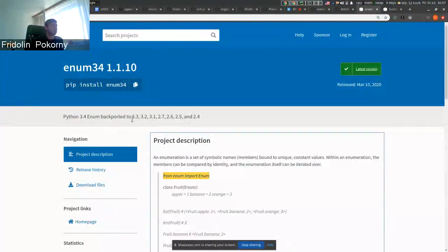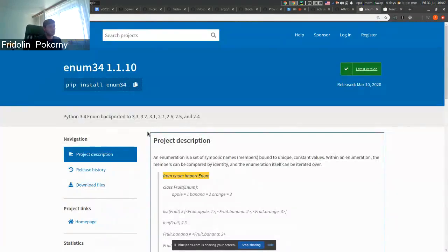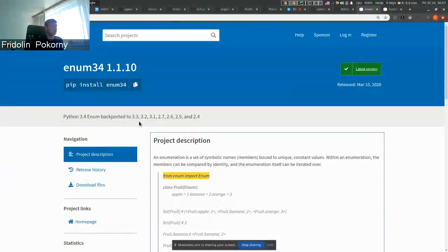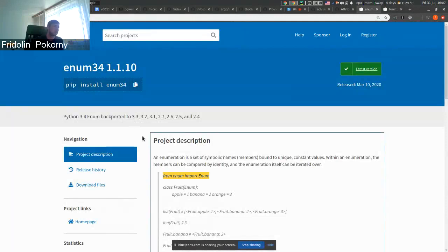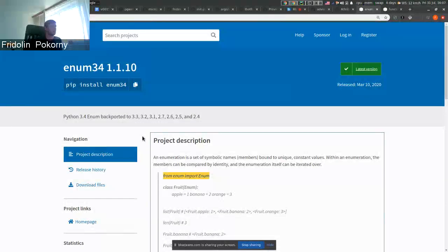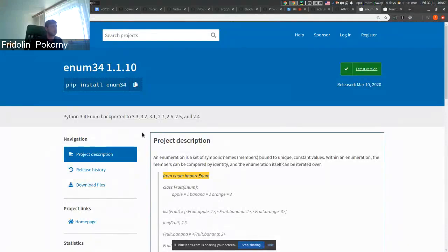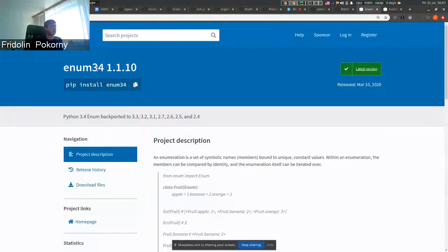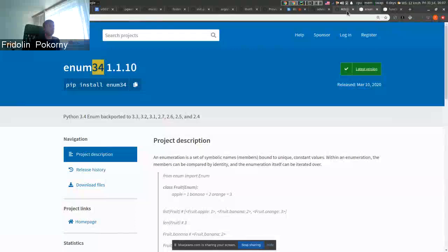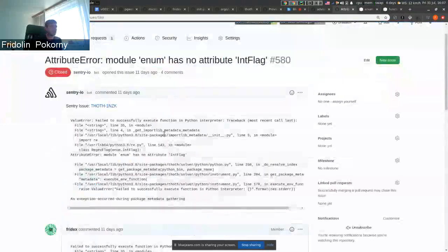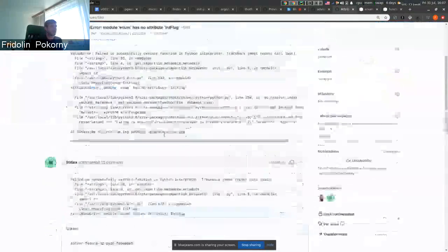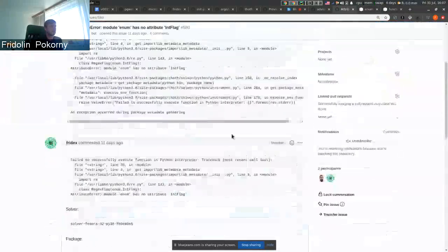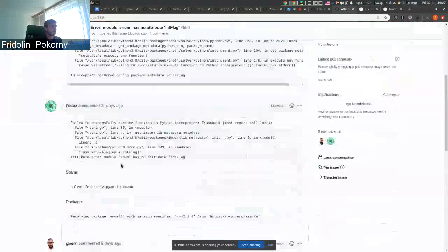But if somebody uses this package and does not restrict that this package should be installed into environment when Python interpreter is older than some specific version, so in this case if it is older than Python 3.4 when this enum module was introduced, users can get errors something like this.